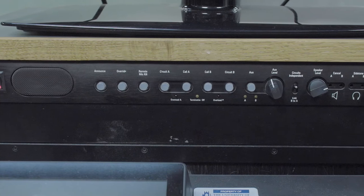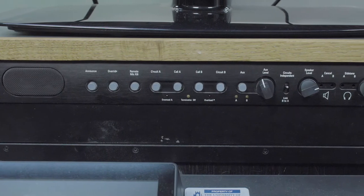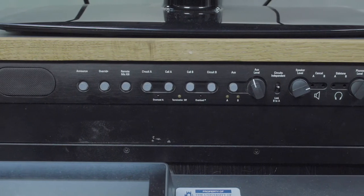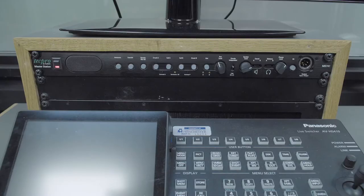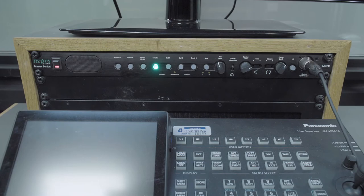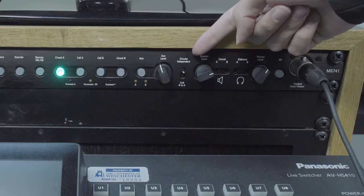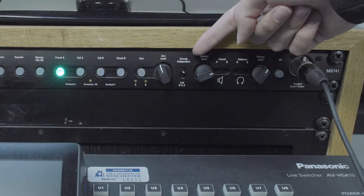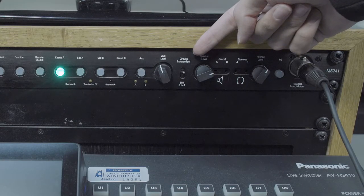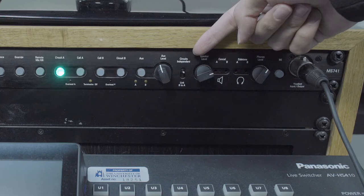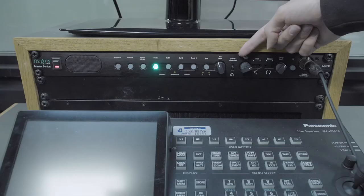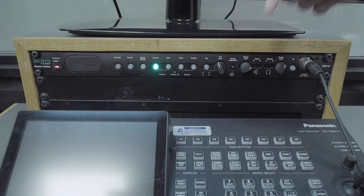The call A and call B buttons send a beep tone to their respective circuits. The silver switch allows the director to keep the two circuits independent, or link circuit B to circuit A so that camera operators can hear communication from the director to the presenter.